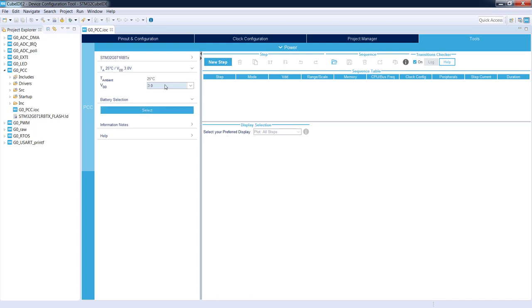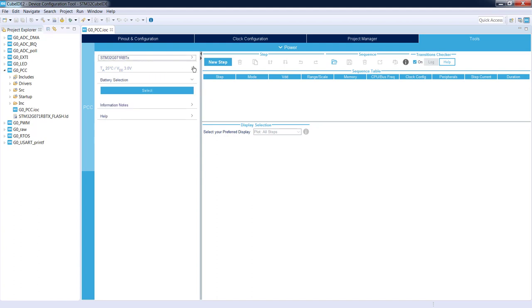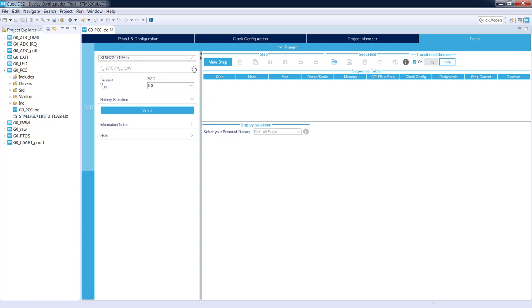We can start with VDD selection. It can be 1.8 to 3.6 volts. Let's select 3 volts. Temperature cannot be changed. Now we can select the battery which we'll use to work with our application.